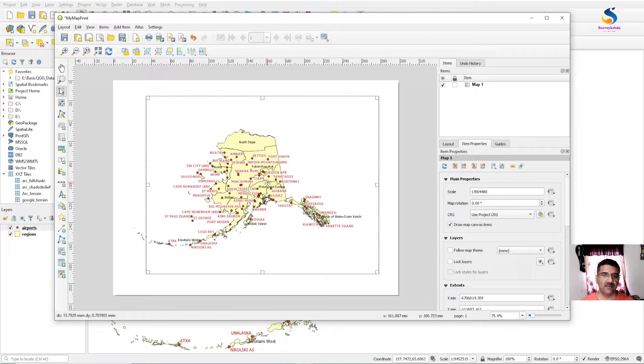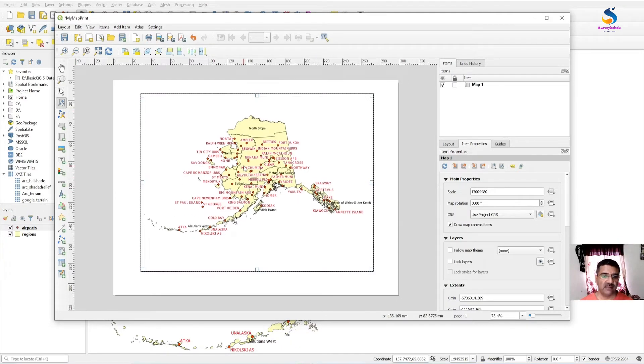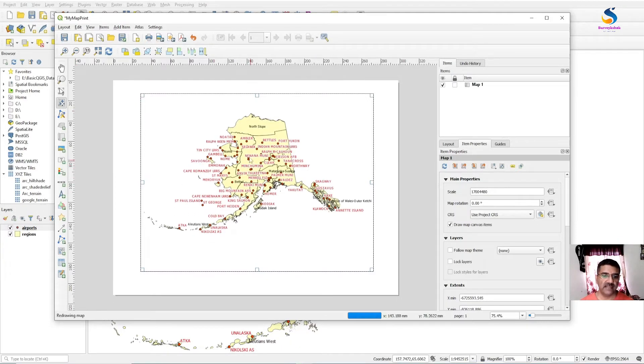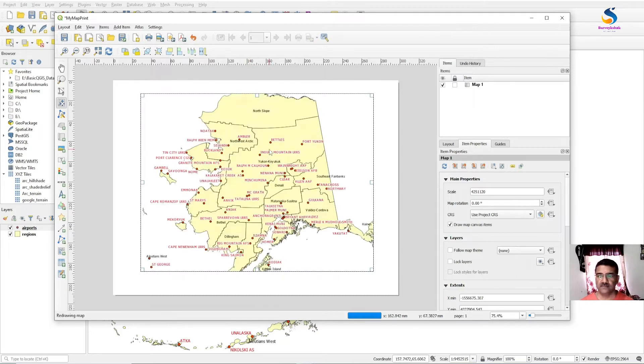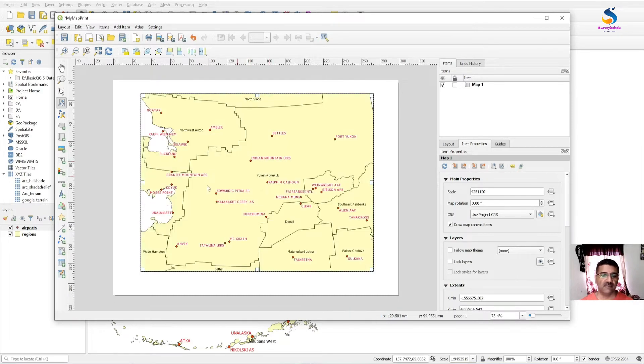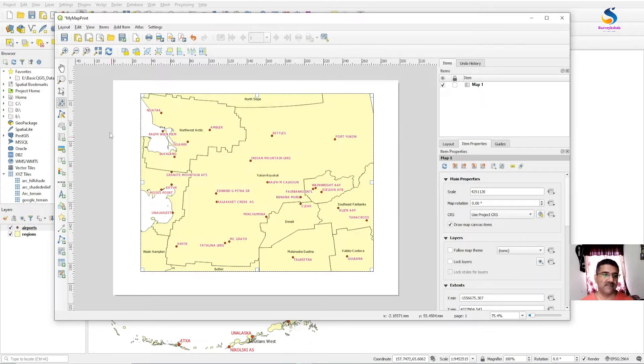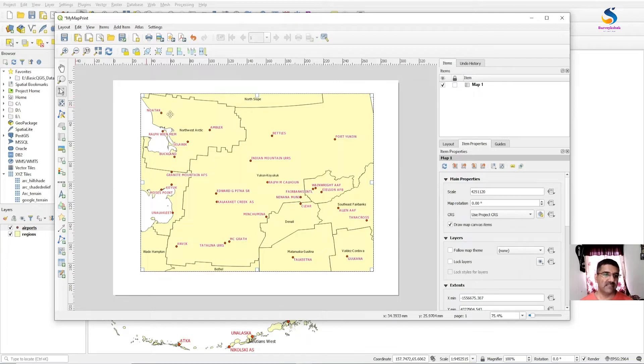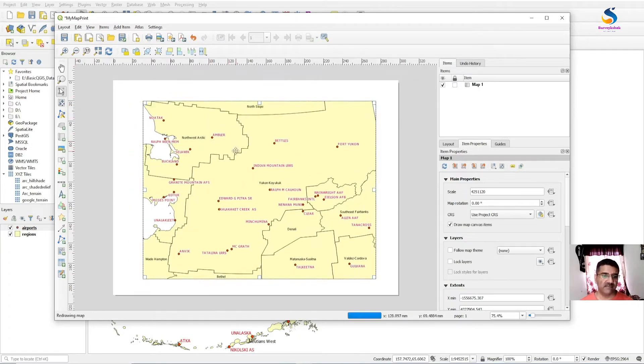You can move the box. If you want to move the map content, select Move Item Content. If you want to zoom in, you can zoom in using the Move Items Content button. And using this button you can move the frame.